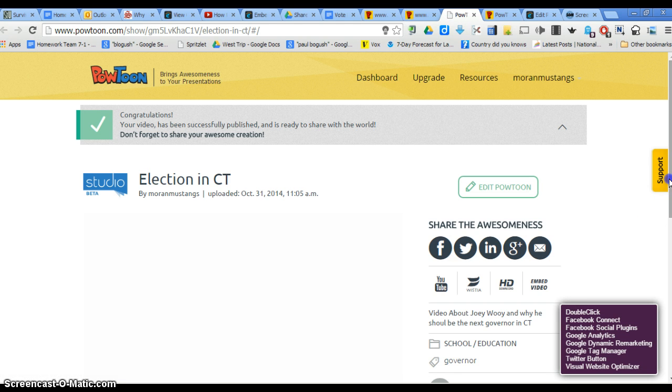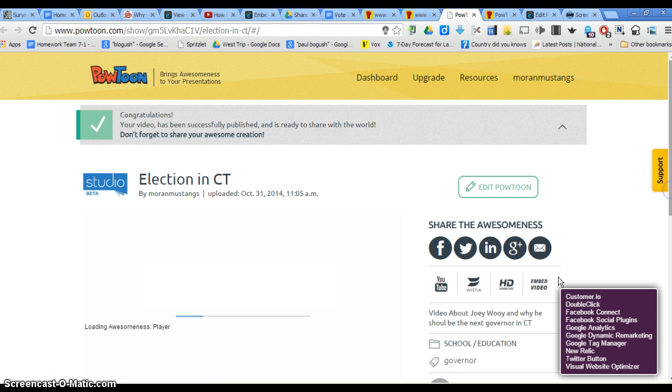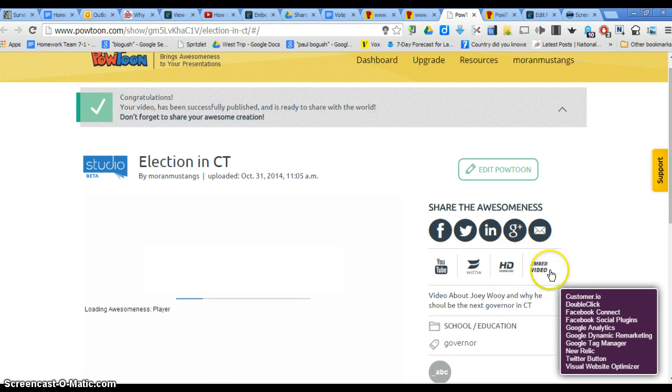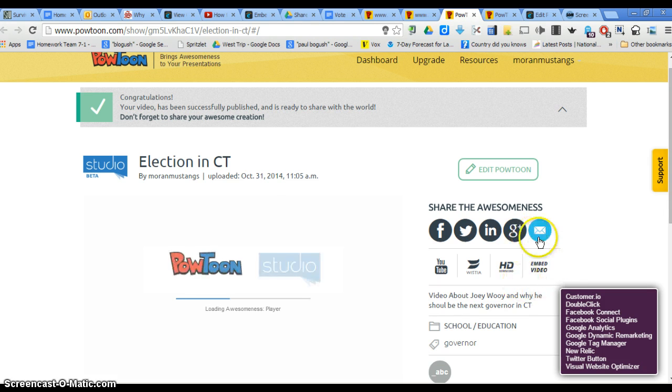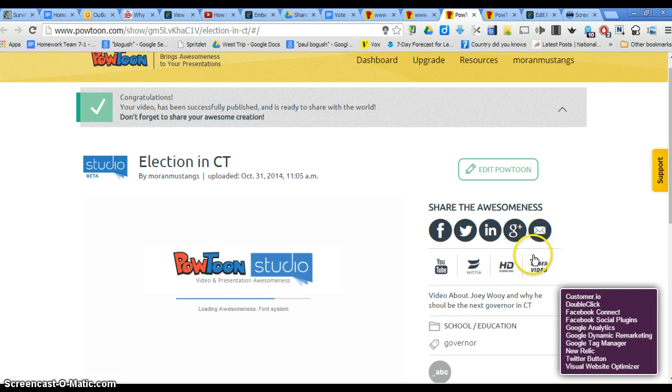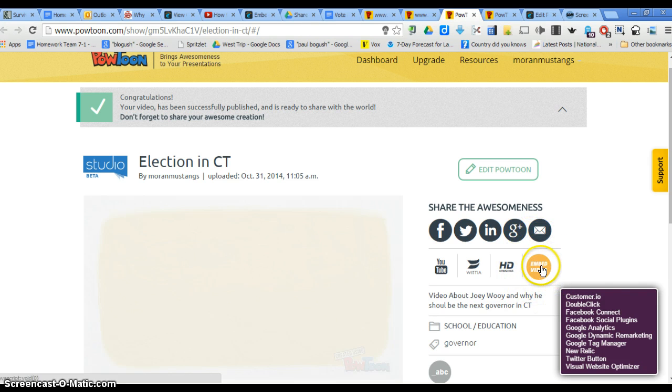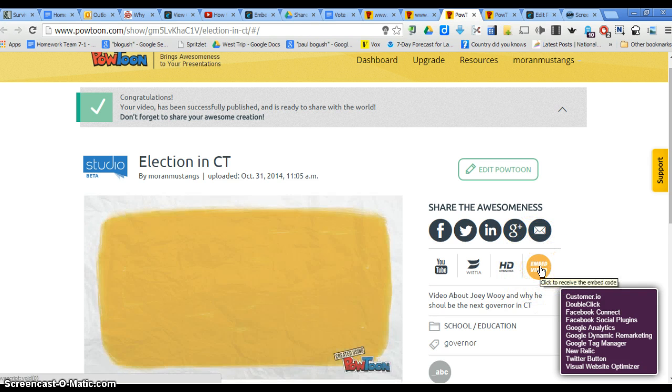To get the embed code, you're going to come over here where it says Embed. And you're going to click on Embed.